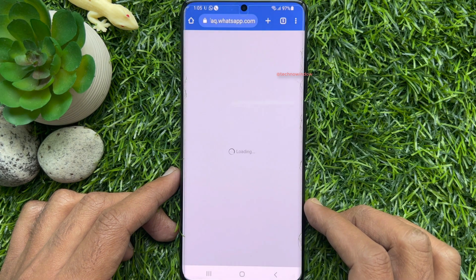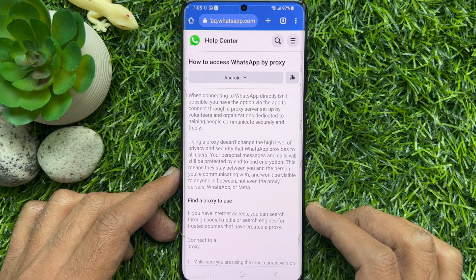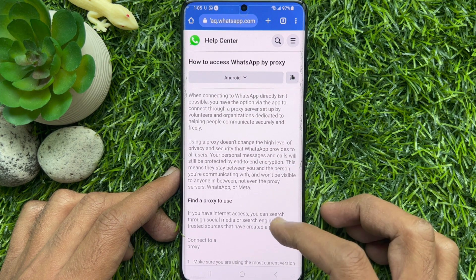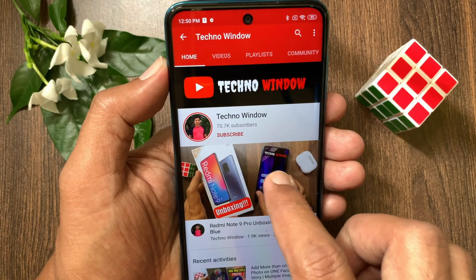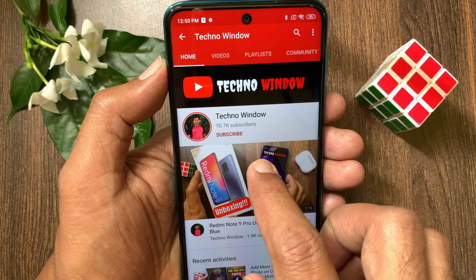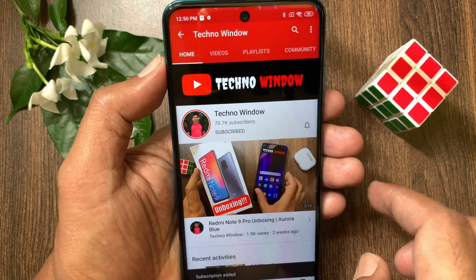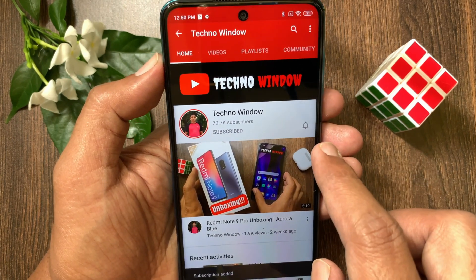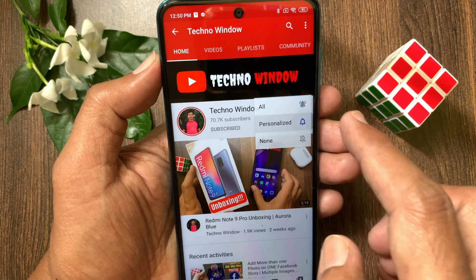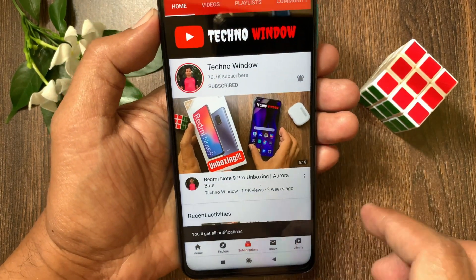That's it. These are the steps to set up a WhatsApp proxy server. Hope this video helped you. Please subscribe to my channel by tapping the Subscribe button, and also tap the bell icon to receive notifications about all new videos. See you soon.